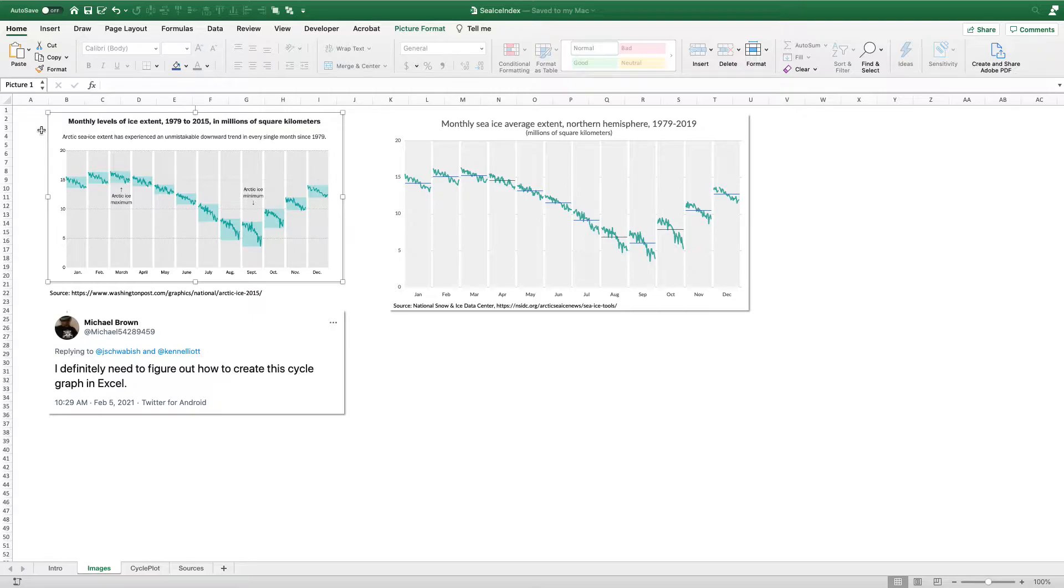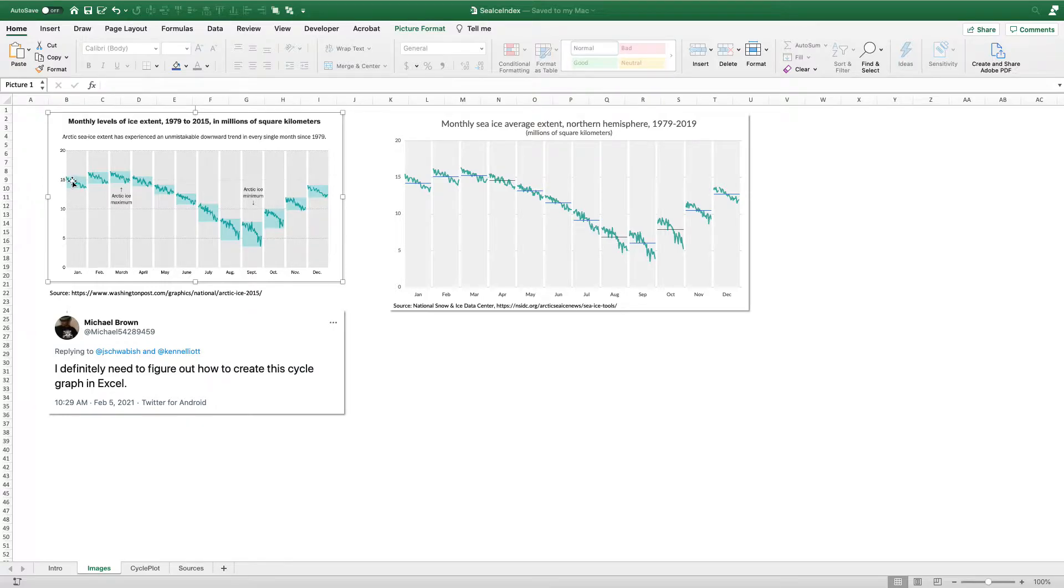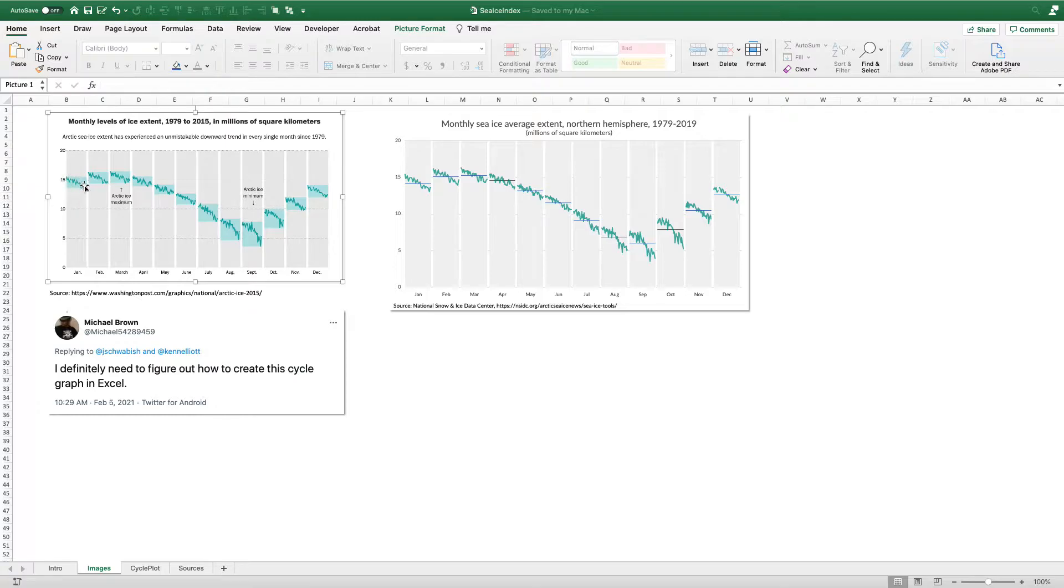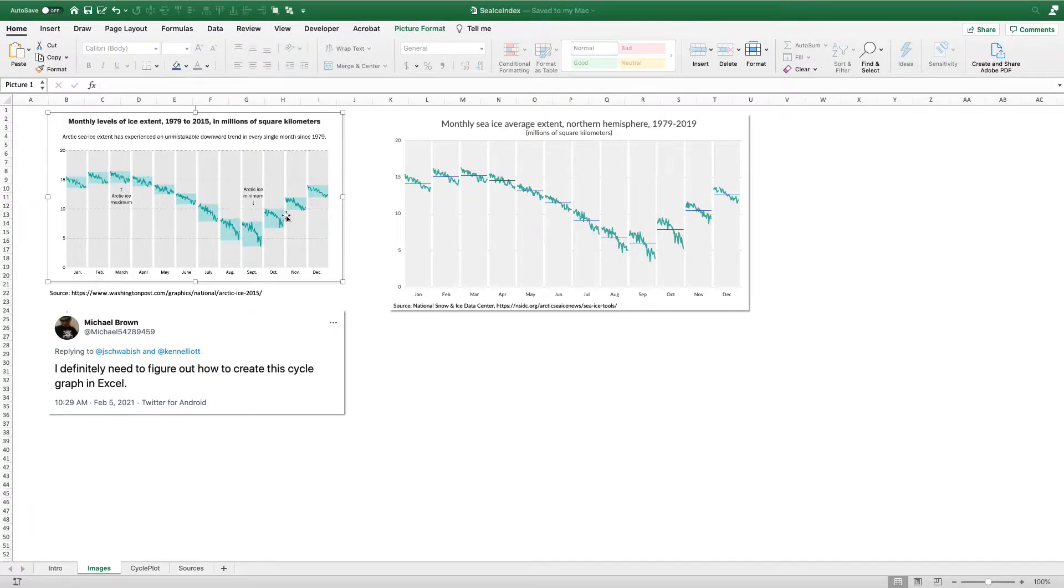You can see the basic characteristics of the cycle plot here. For each month, we have each of these different years and these little lines going across these months. It allows you to see both the changes across the months for each of the years, and also what happens over the course of the year in general.